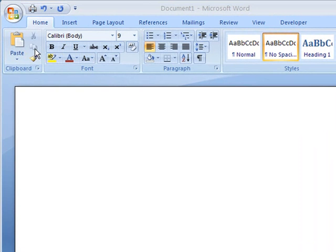And straight away, you'll notice that in Word 2007, those options are not there. The file menu is not there at all. So how do you go about doing those familiar things?